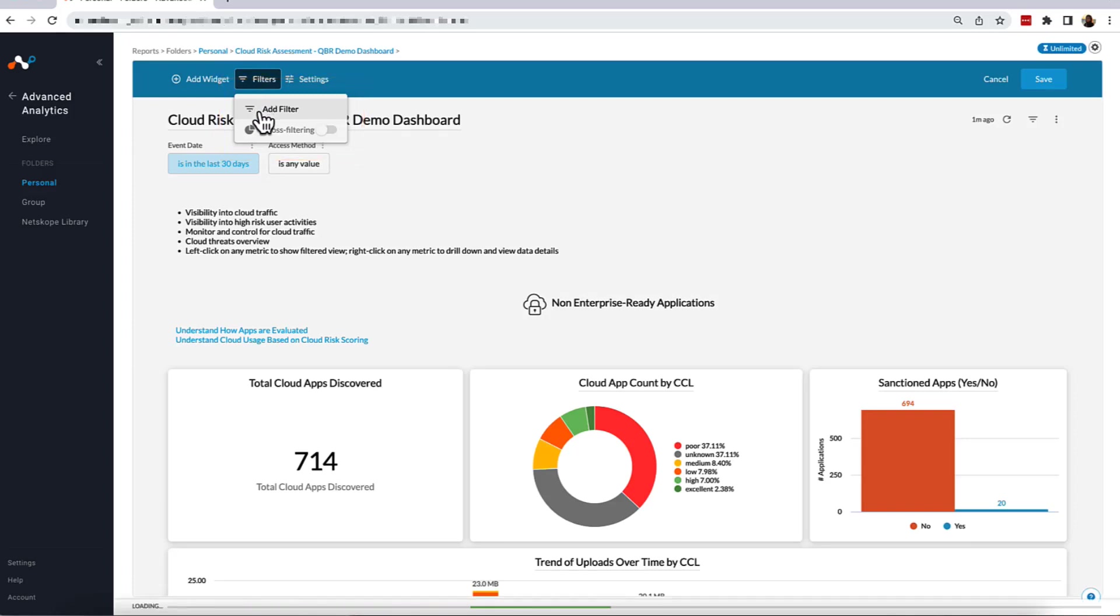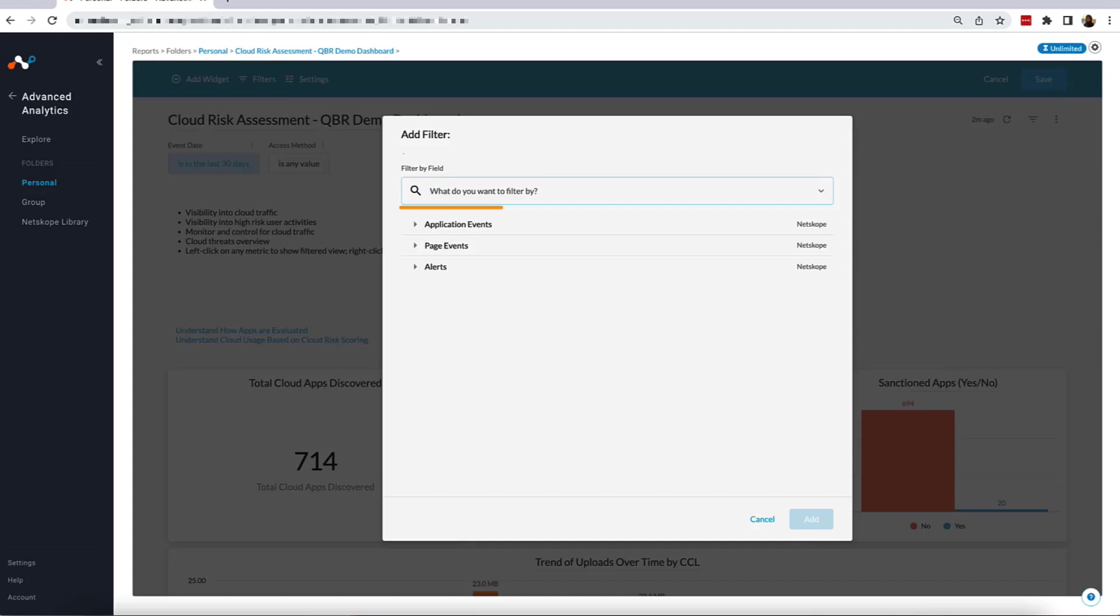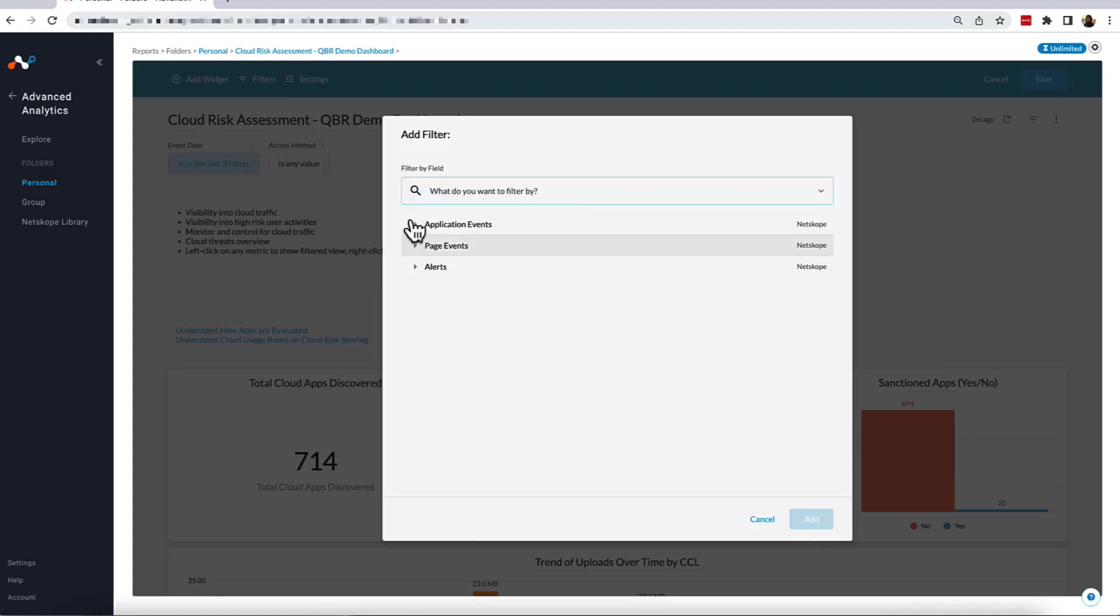When the Add Filter pop-up appears, we will first need to select a date from the data collection from which we want to filter, or search for a specific dimension or measure. For this dashboard, the collections from which we can select are Application Events, Page Events, and Alerts. However, you may have other data collections to choose from depending on the products you are using. For today's example, we are going to be creating a filter for Page Events using Users.